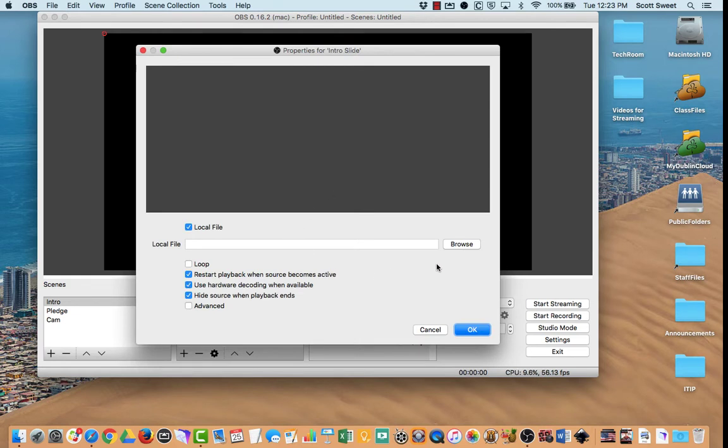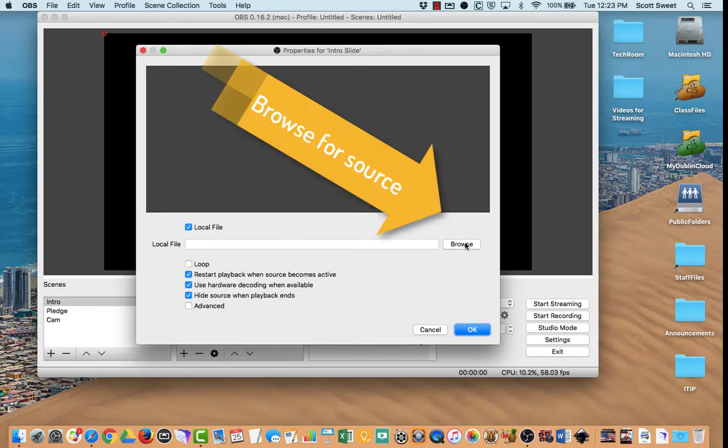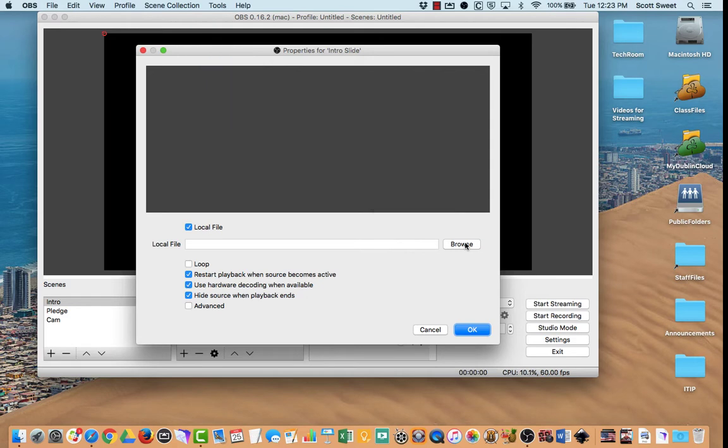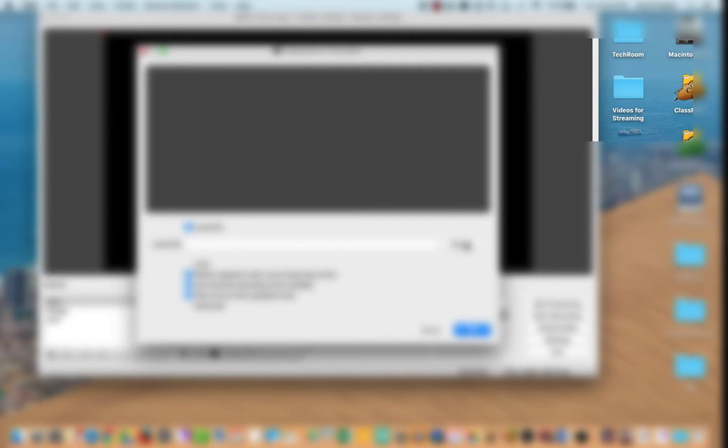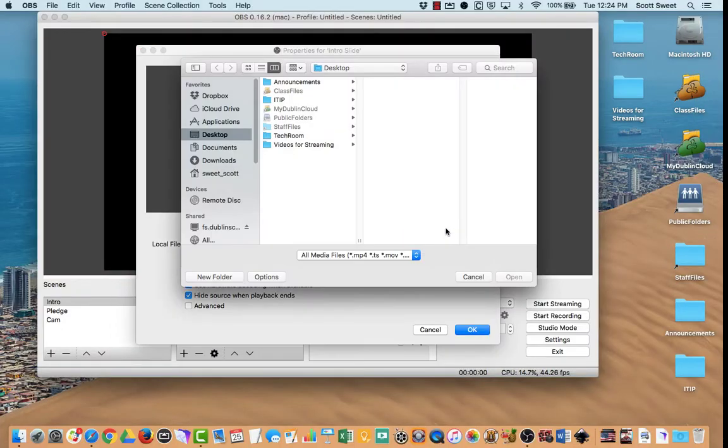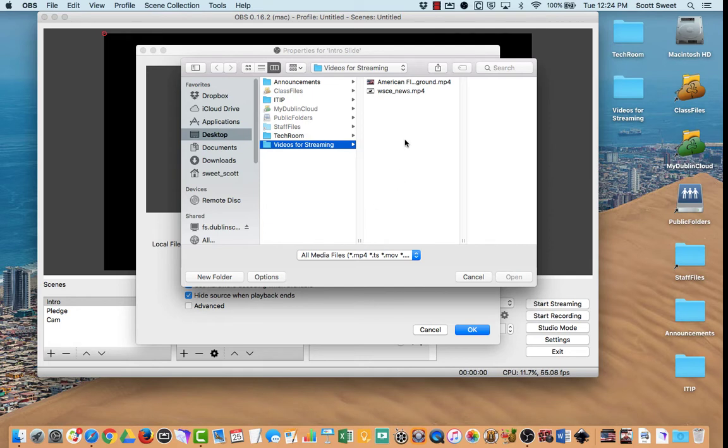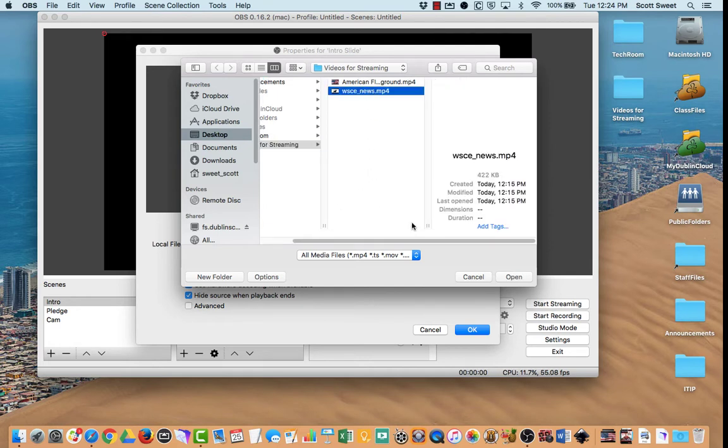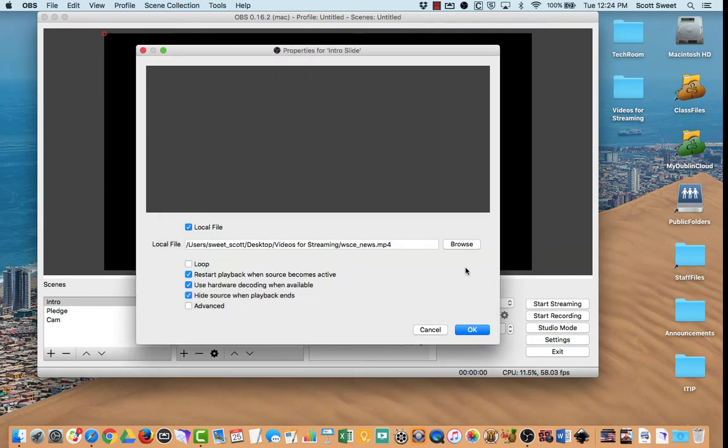We need to go out and find this. Here's something you want to keep in mind: all of these videos, I would keep them in one place on your desktop. If you move them around, then OBS can't find those sources. So I put these in a folder called Videos for Streaming. I'm going to click Browse. There's that video right there, called WSCE News. So we'll open that up.